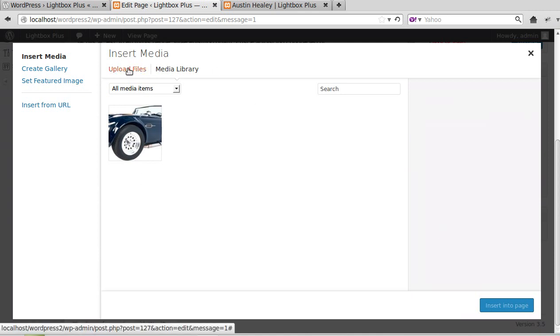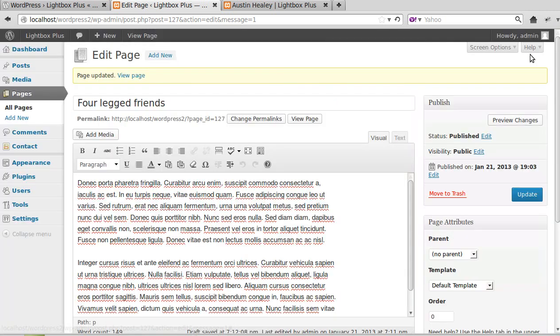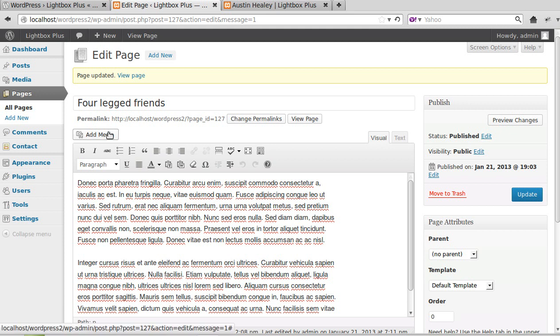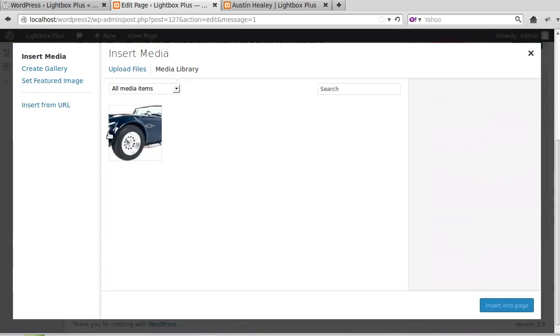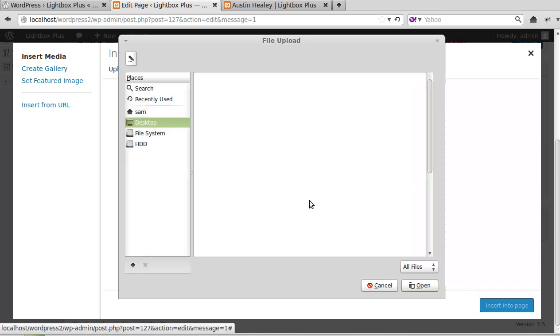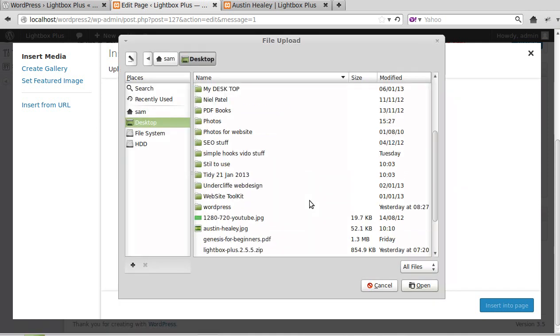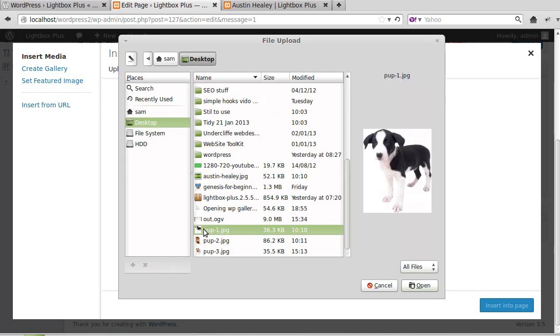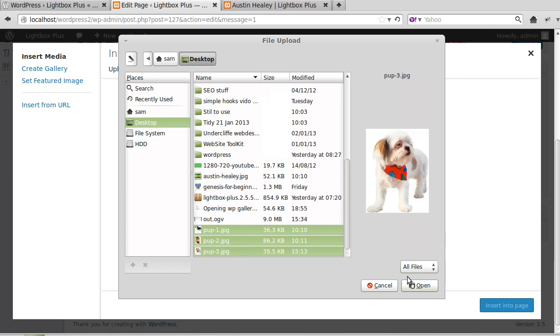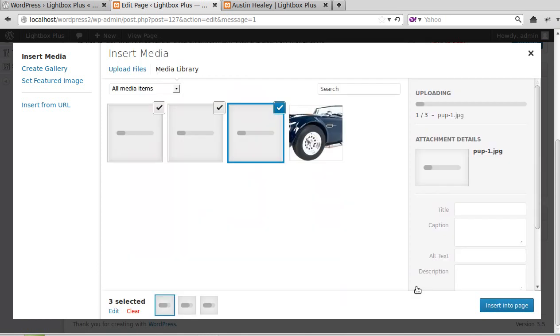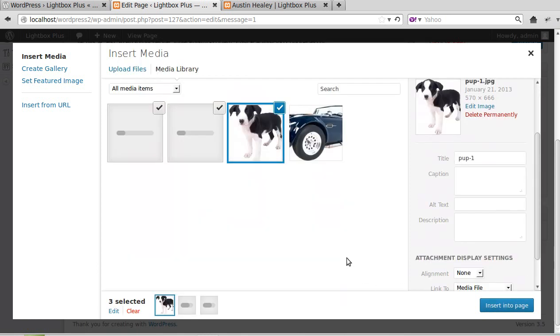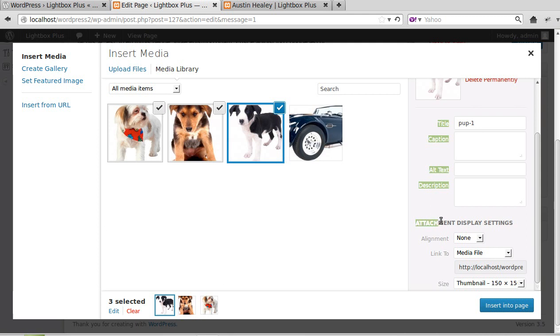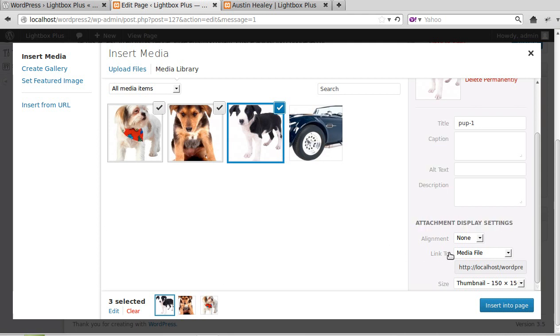So that's the only picture we've got so far in our media library. We'll add a gallery to our page, so upload some files. Right, now this is the important bit.